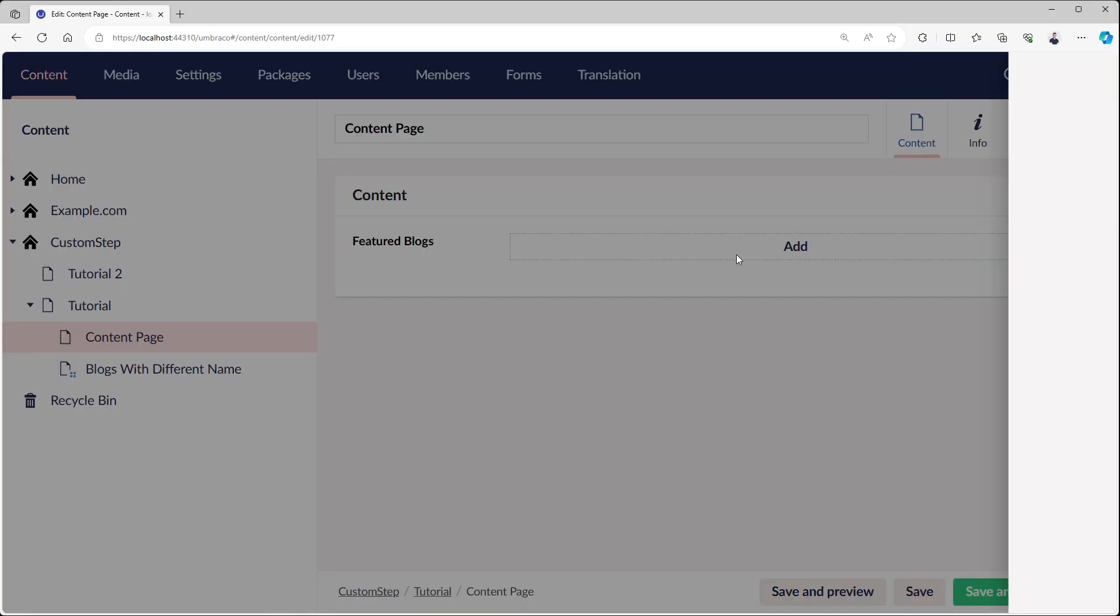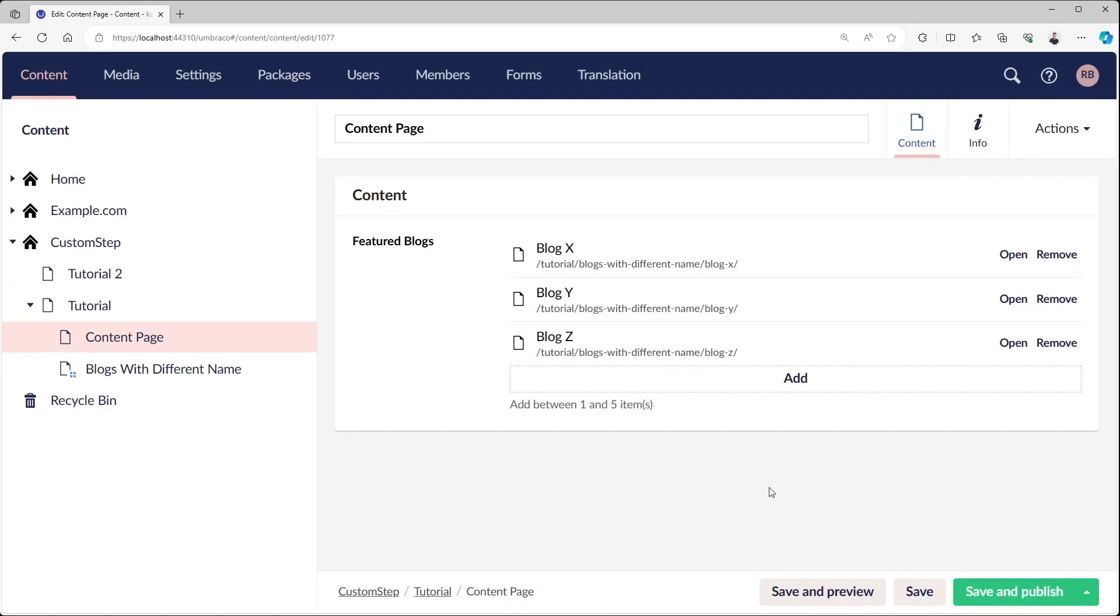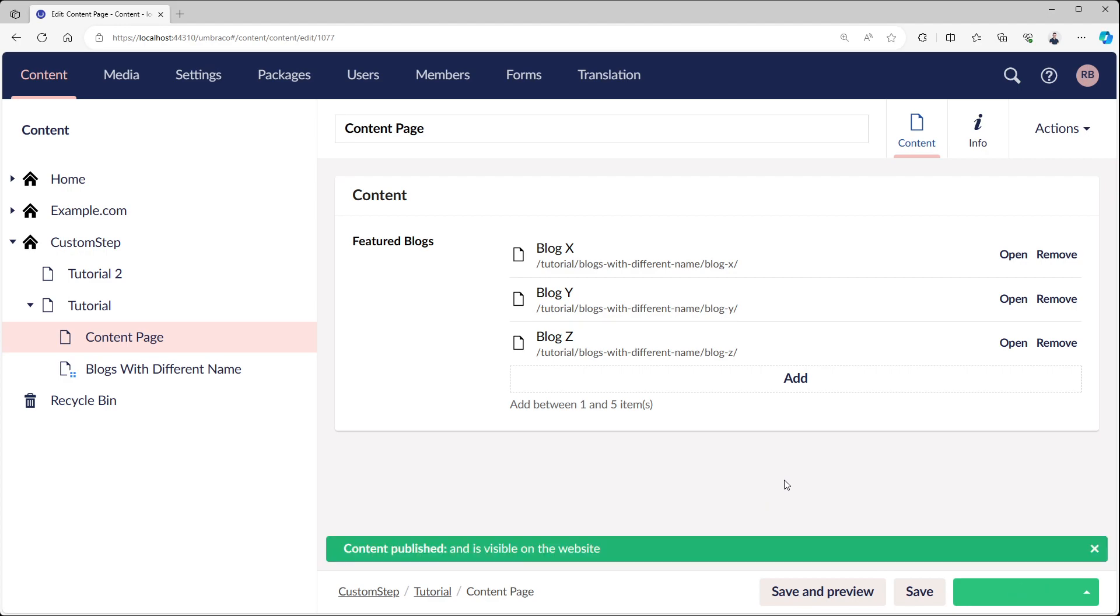So that is it for this video. I think this is a very fitting solution to replace XPath, because I believe that multinode tree picker is the only place where it was used before. Pretty outdated. It was working, of course, but it was just a thing to know. I kept finding myself looking at old documentation from all the Umbraco versions just to understand XPath for the Multinode Tree Picker. I think this one is very fitting and it's a great new feature. That's it for this video. I thank you all and I'll see you in the next one. Bye!